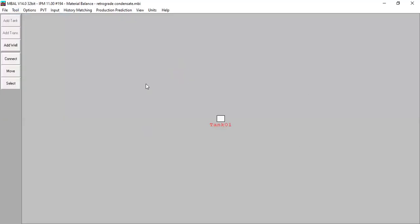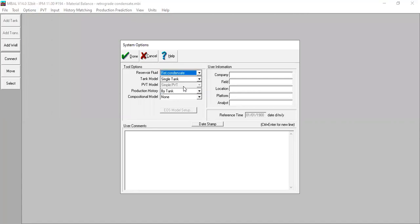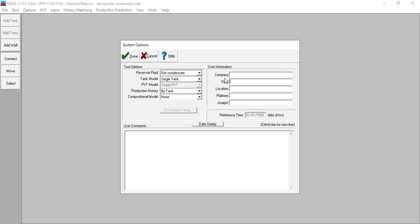We go to Tool and select Material Balance. Then we go to Options. For the reservoir fluid we select retrograde condensate, and for the tank model: single tank. The PVT model cannot be selected, so we leave it as default. Production history by tank, and compositional model: none. You can also input your user information and comments here.